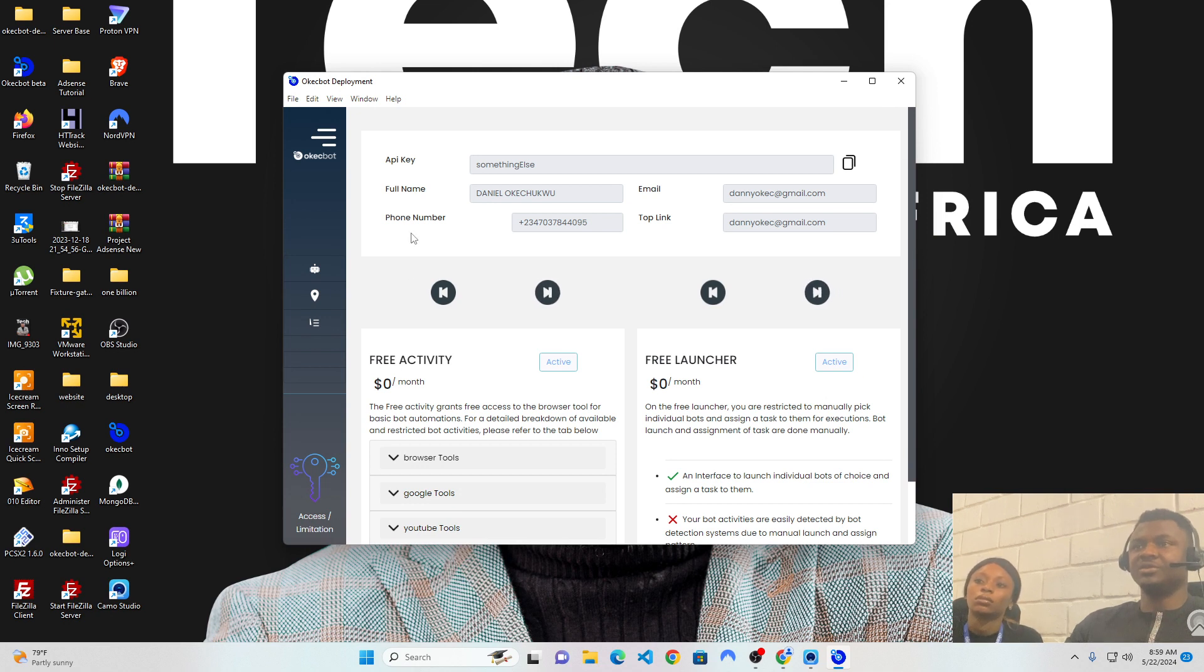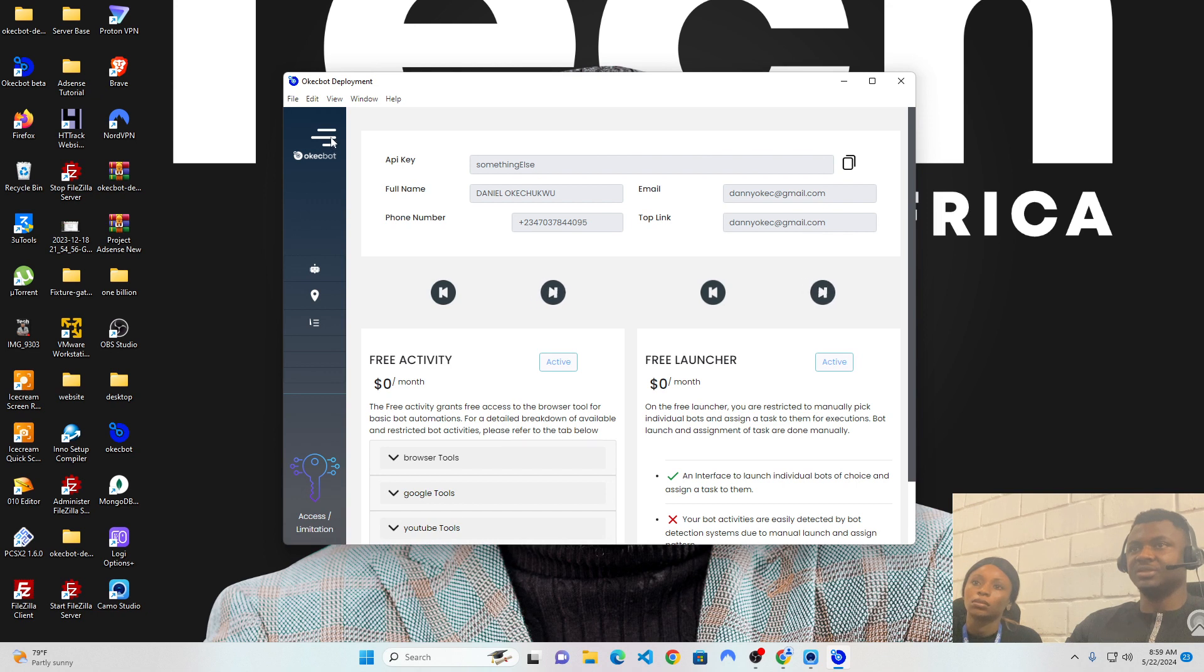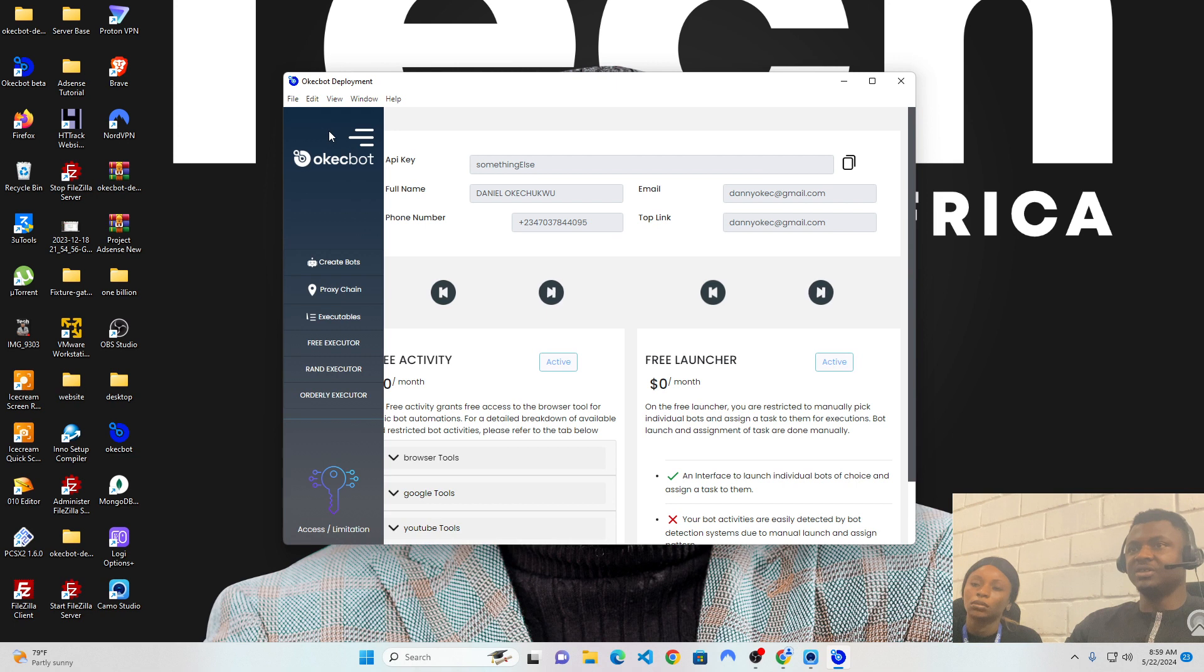So now you're currently logged into the OKEG bots software. The first thing to do is to click on these three layers here. This is the menu. Having clicked on it, you have a variety of options.